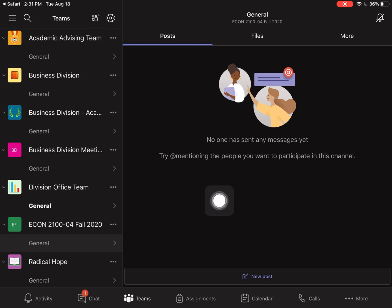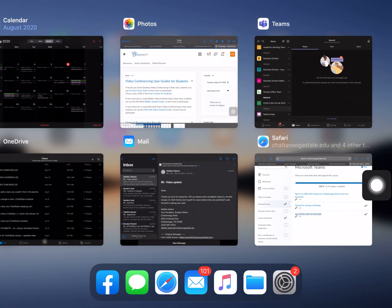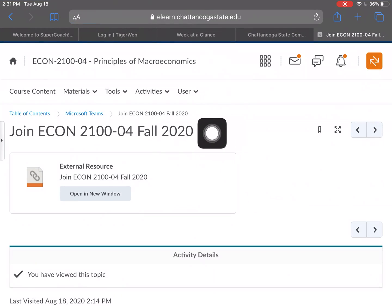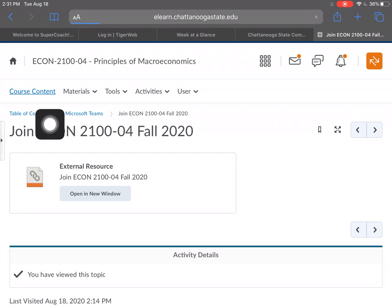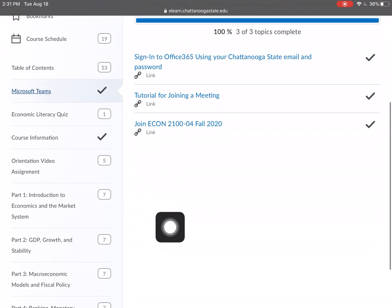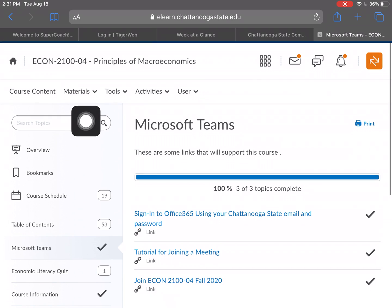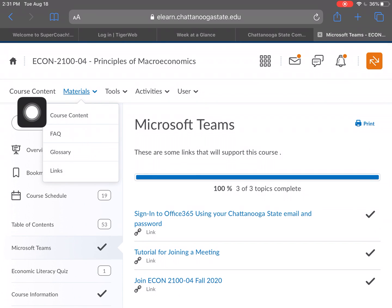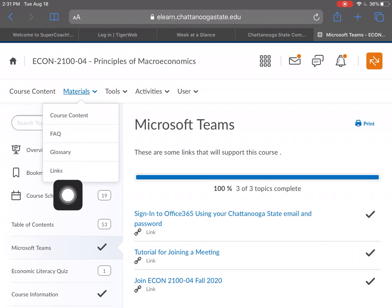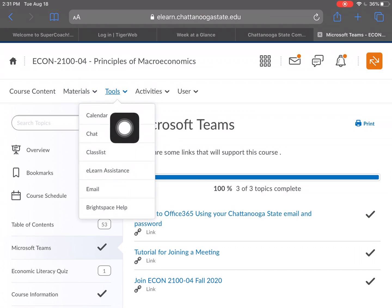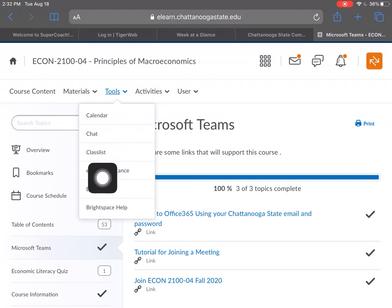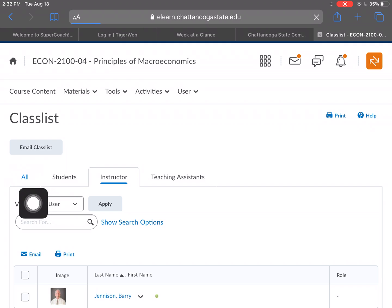You just click the link and it takes you to Microsoft Teams. Watch the tutorial to set it up. We're going to click back to eLearn and go back to course content. Think of it like a backpack — it has all the information you need to make it through this class. Under course content you have materials, frequently asked questions, glossary, and links — all self-explanatory. Over in Tools there's a calendar and a chat.